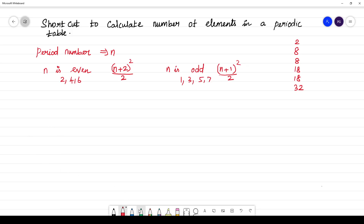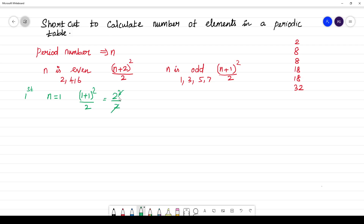Let us substitute and verify. For the first period, n is equal to 1, which is odd. The formula is (1+1)² / 2, which is 2² / 2, and the number of elements will be 2. The number of elements is 2.